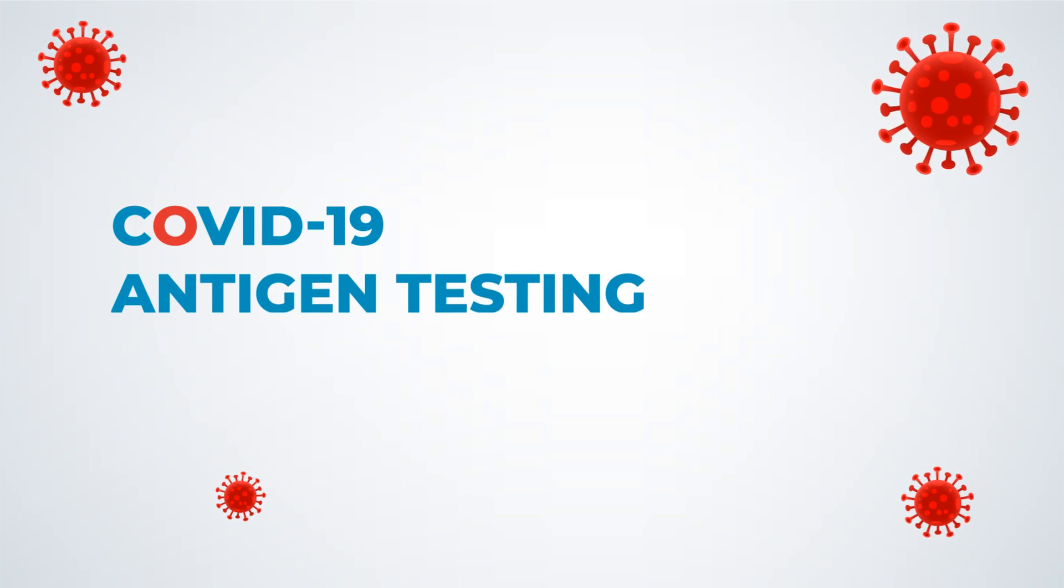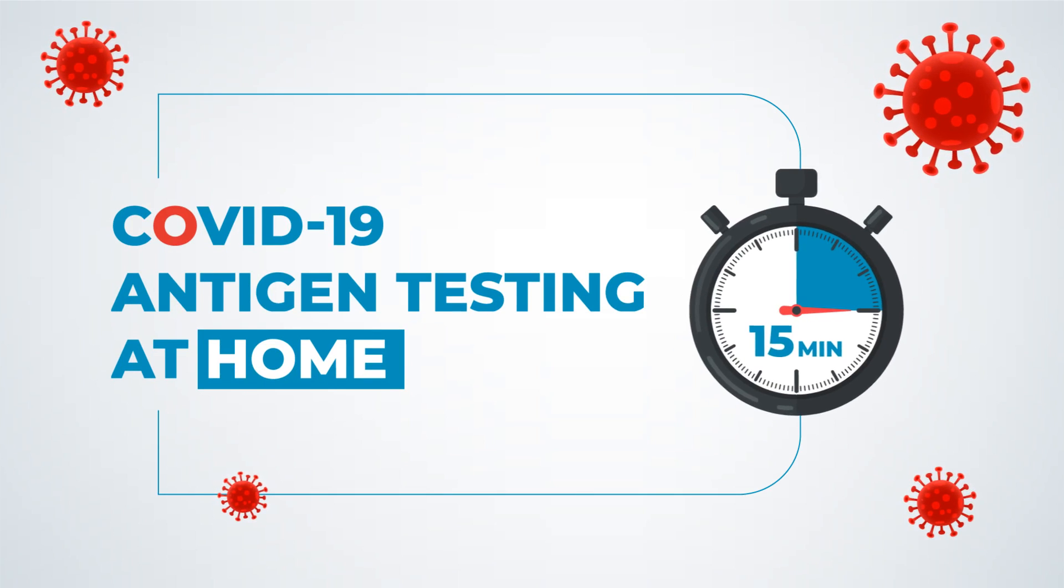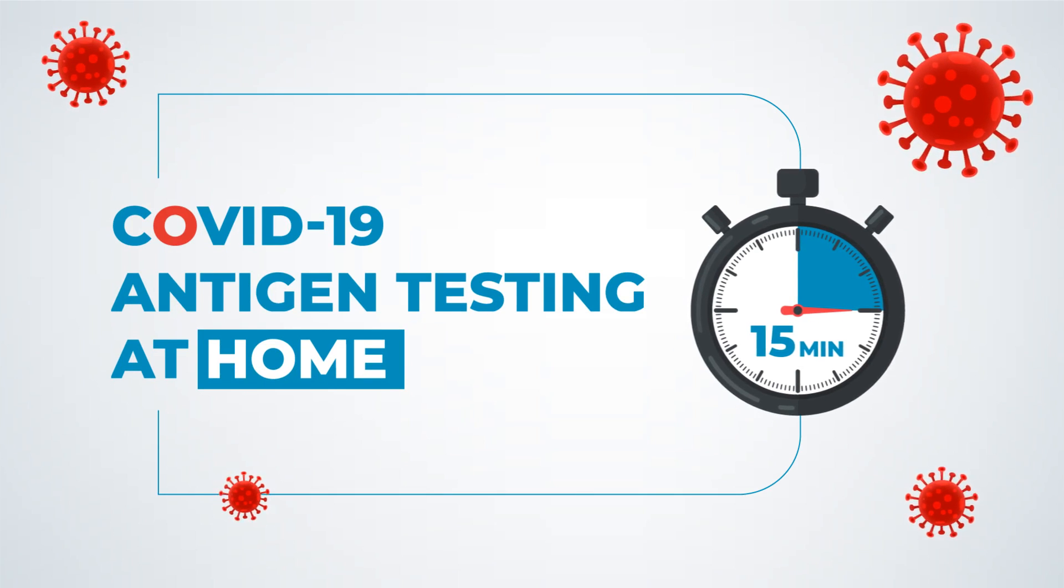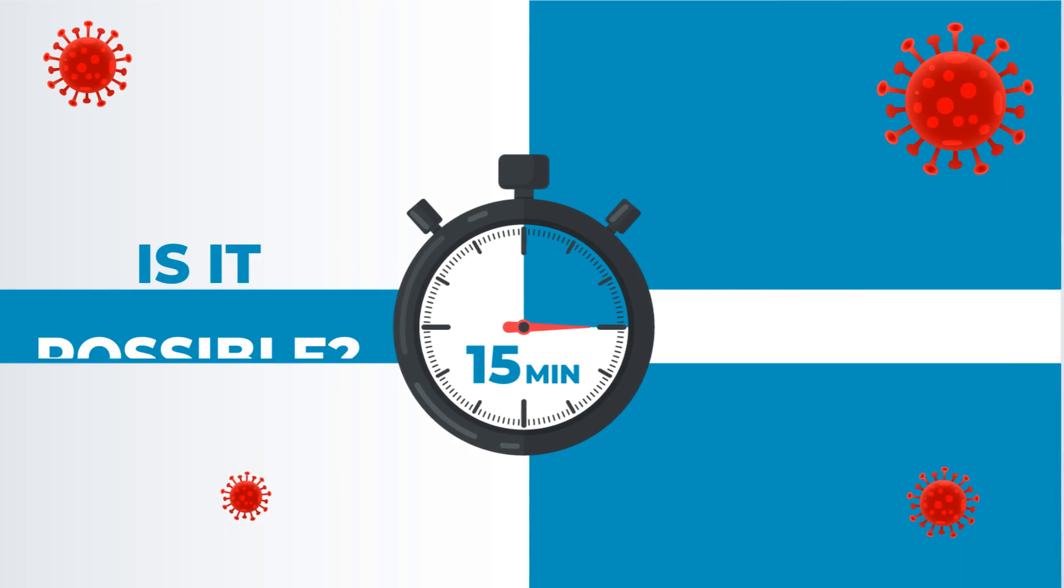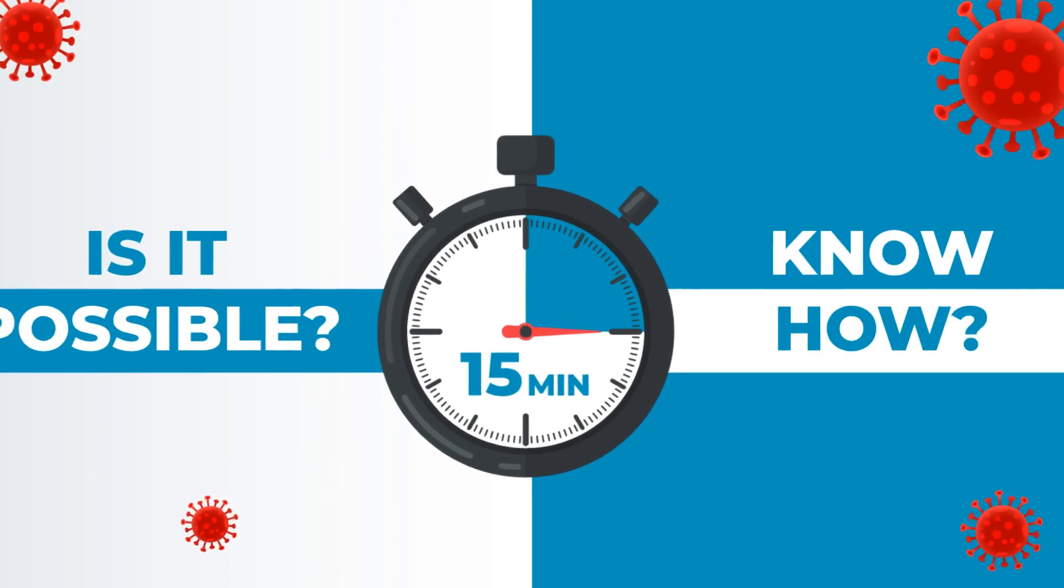COVID-19 Antigen Testing at Home in 15 Minutes. Is it possible? No, how?